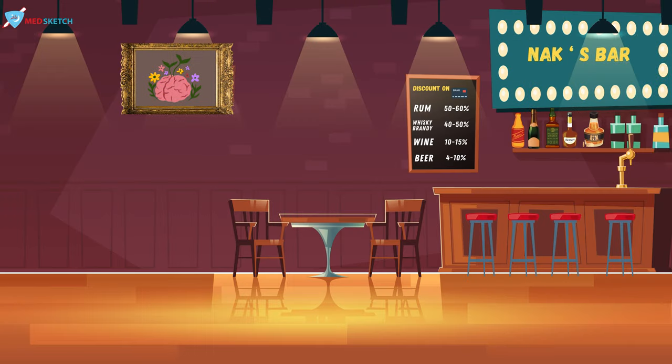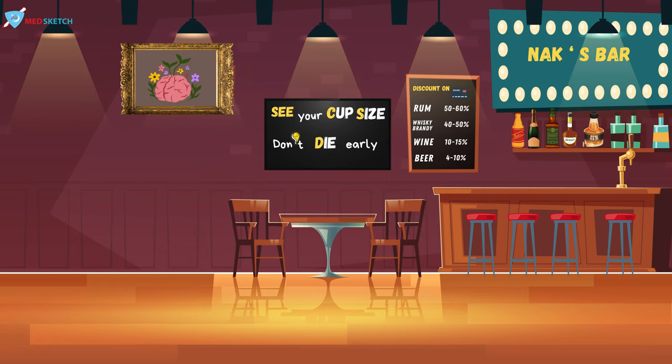At this point we usually discuss fatal dose and fatal period, but in case of alcohol poisoning there are seven stages which are very important. In the middle of the scene you can see a television that says 'see your cup's eyes don't die early.' The letters in yellow represent the seven stages, which I'll decode later.